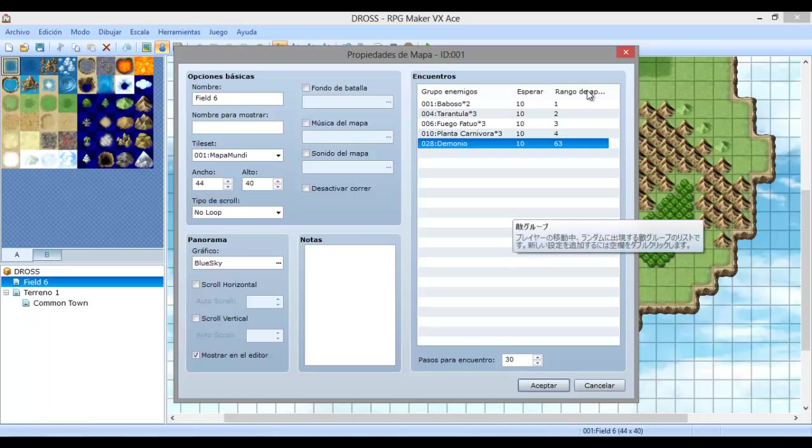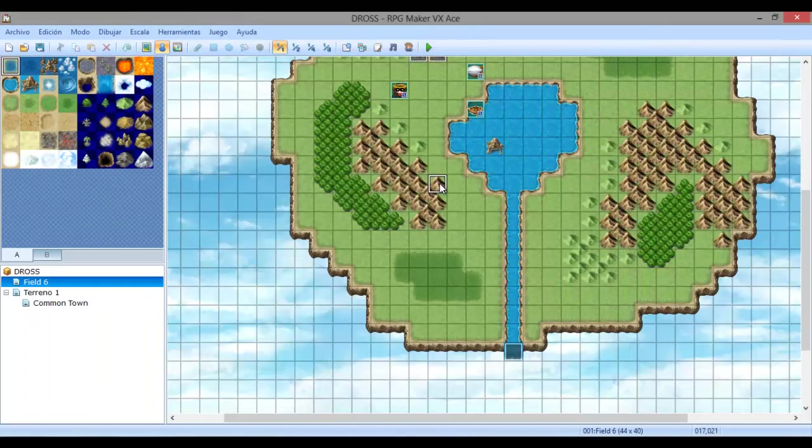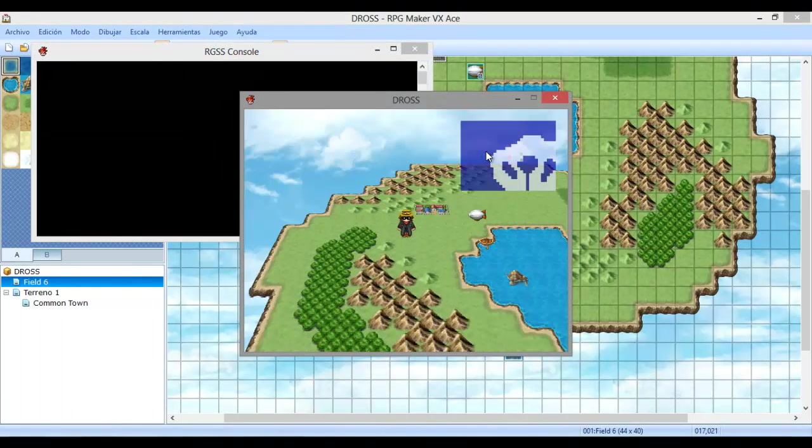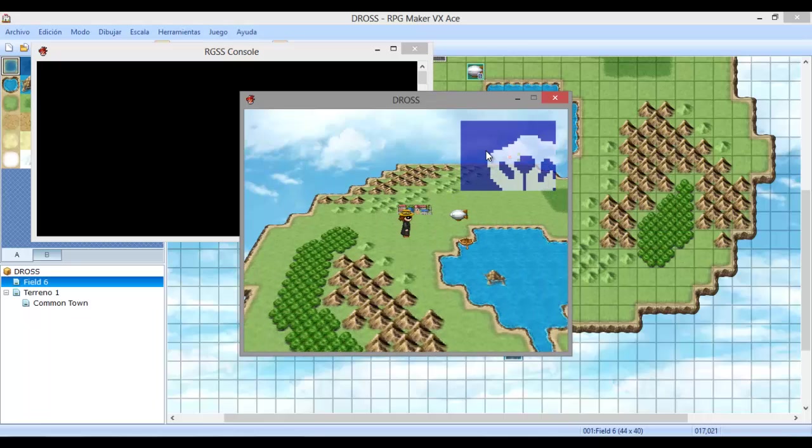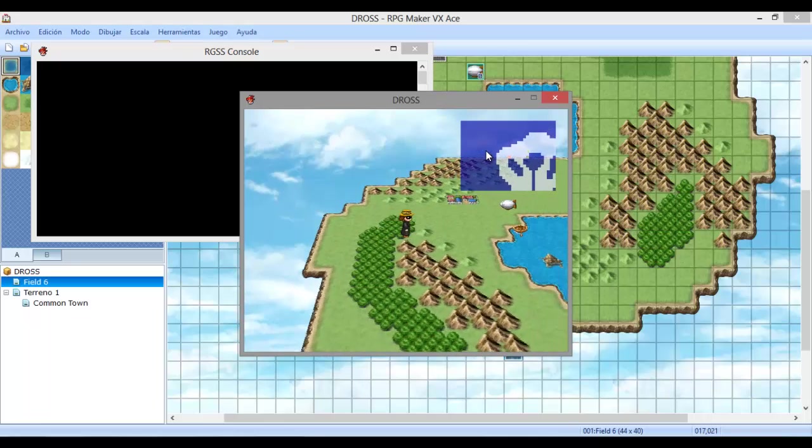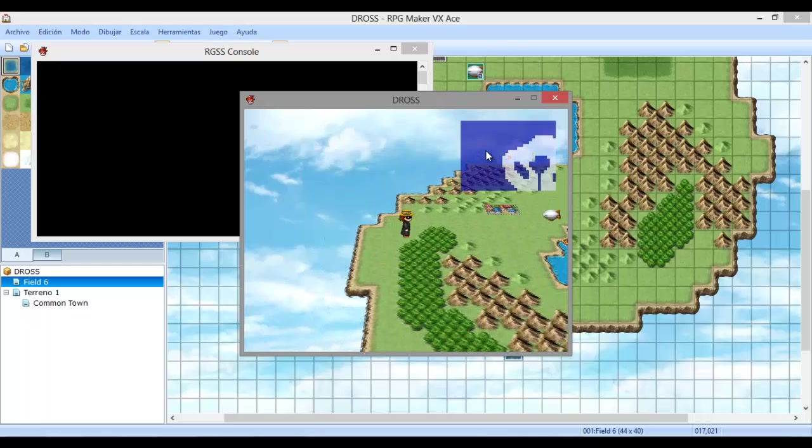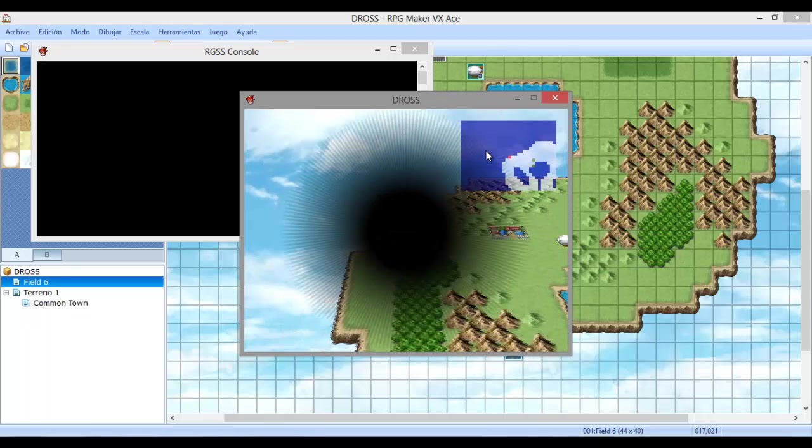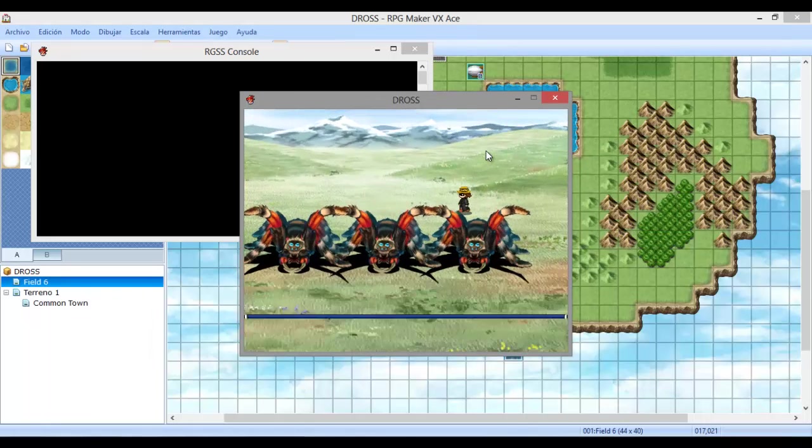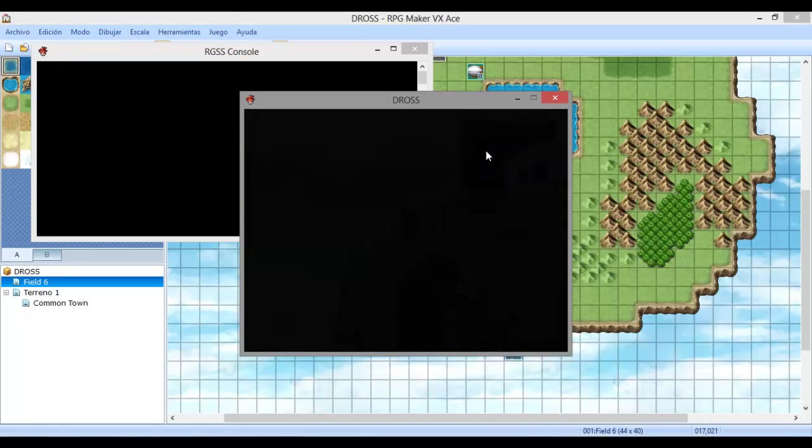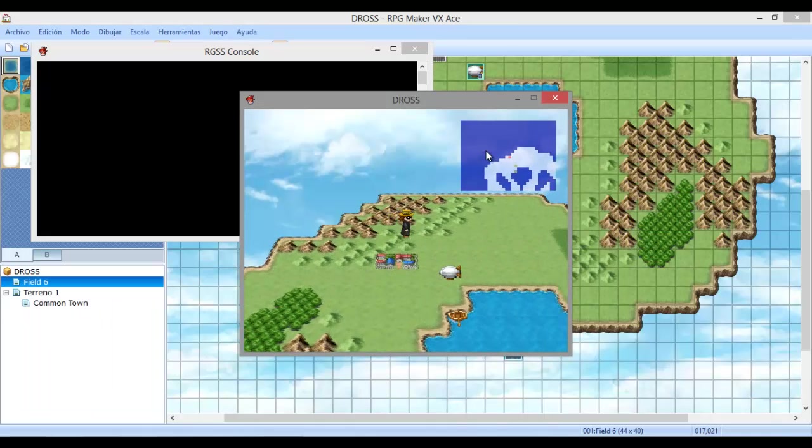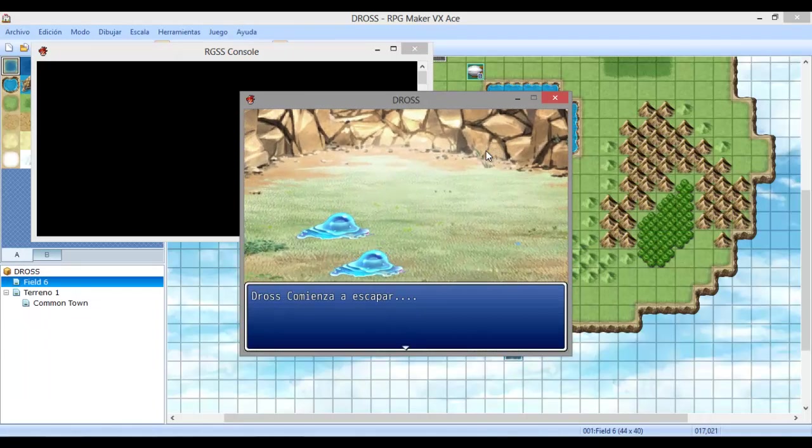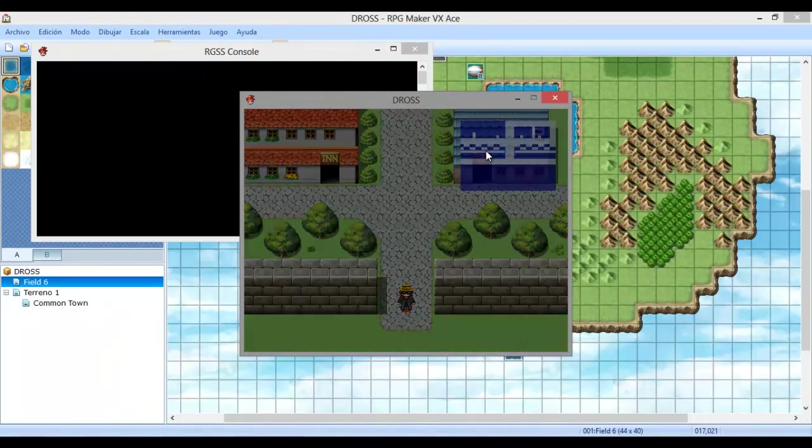Vamos a ver si funciona. Nos vamos a la parte de propiedades del mapa una vez asignadas las áreas. Como ustedes ven aquí, vamos a poder crear monstruos por área específica. Vamos a poner, por ejemplo, este va a estar en el área 1. En el área 2 va a estar tarántulas. En el área 3 va a estar fuego fatuo. Y en el área 4 vamos a asignarnos planta carnívora. En el área 63 vamos a poner el demonio. Vamos a correr el juego.